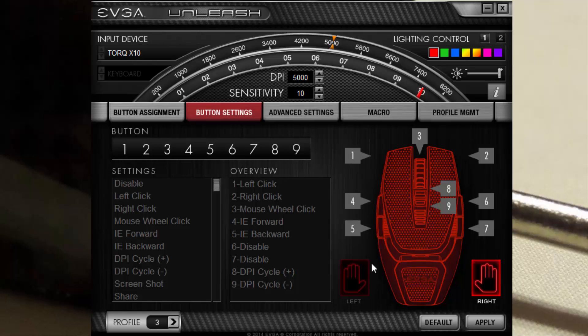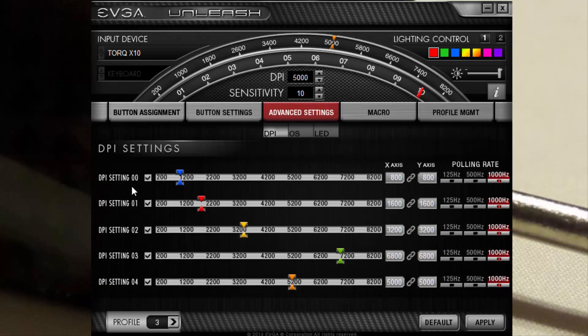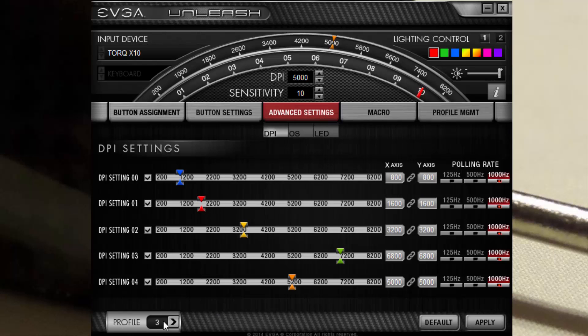Go to advanced settings, you can change the DPI settings and the polling rates per profile settings. Again, from the button on the bottom of the mouse or through here, you can change the operating system's sensitivity, mouse scrolling speeds, double click speeds.